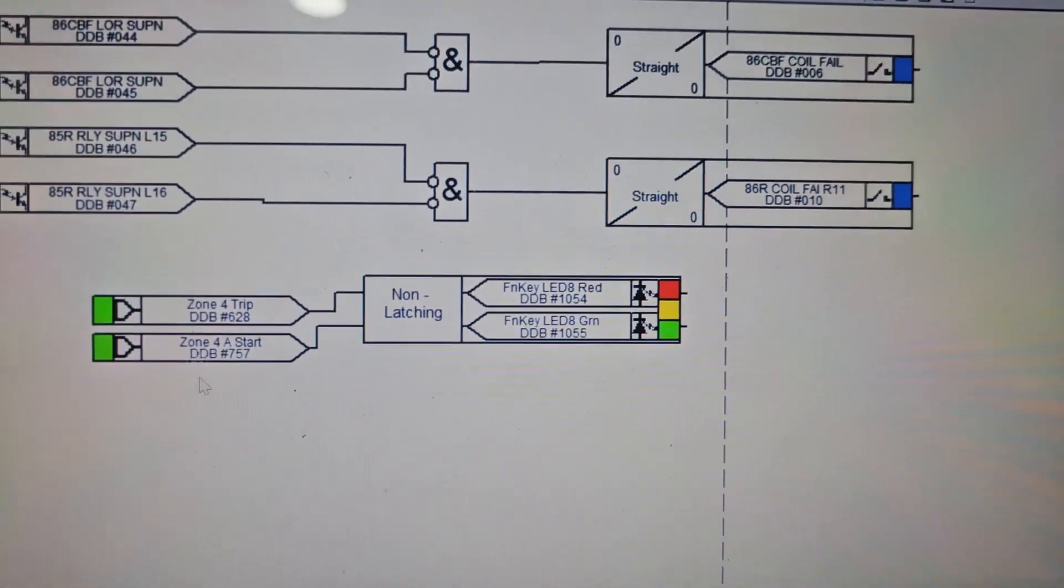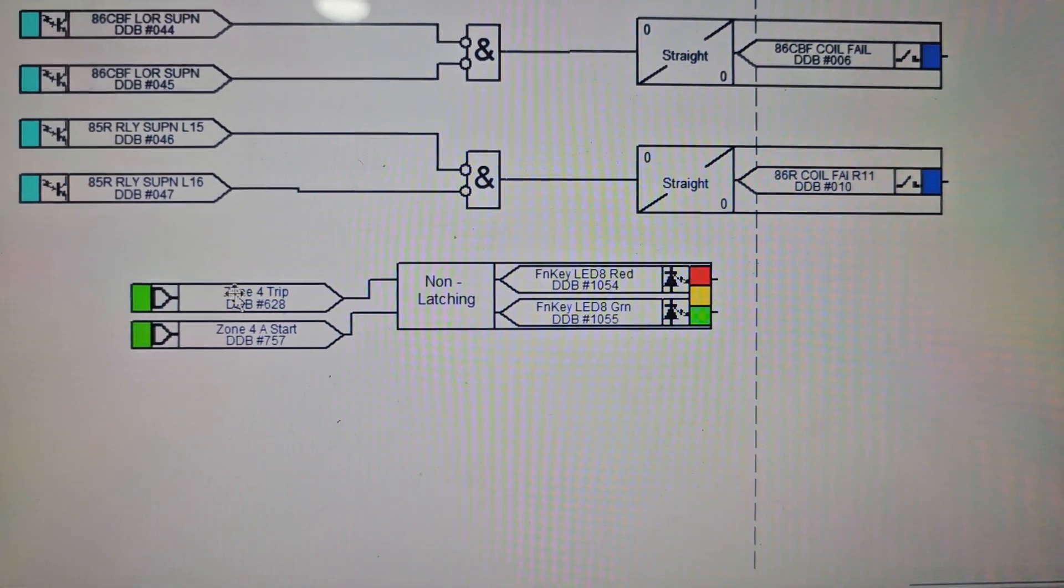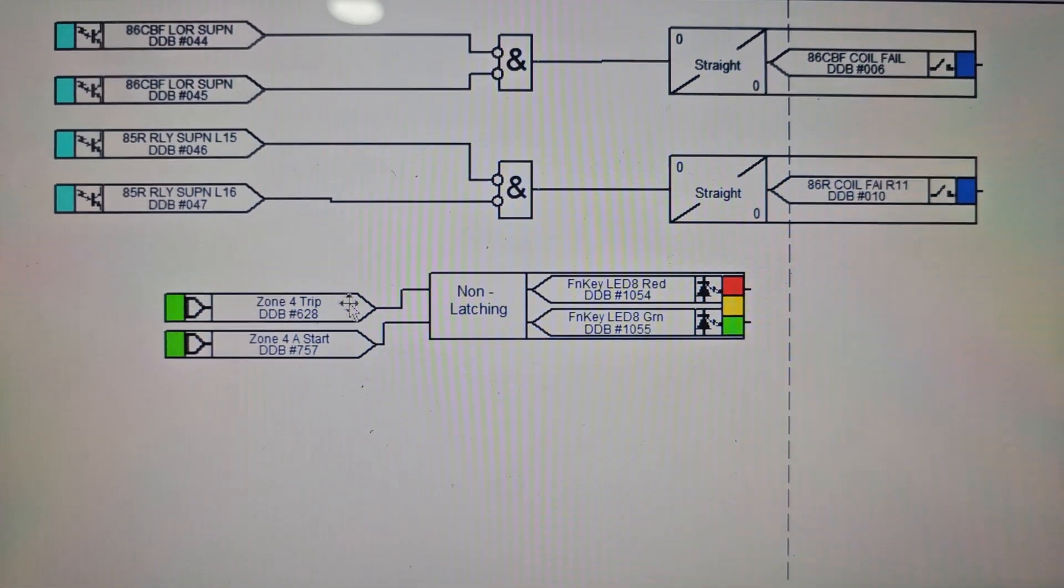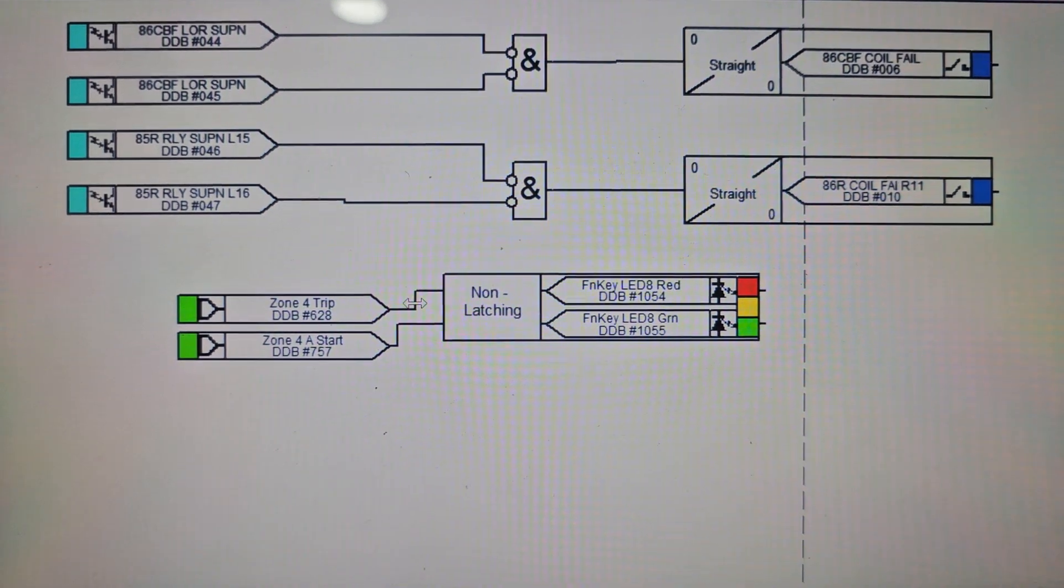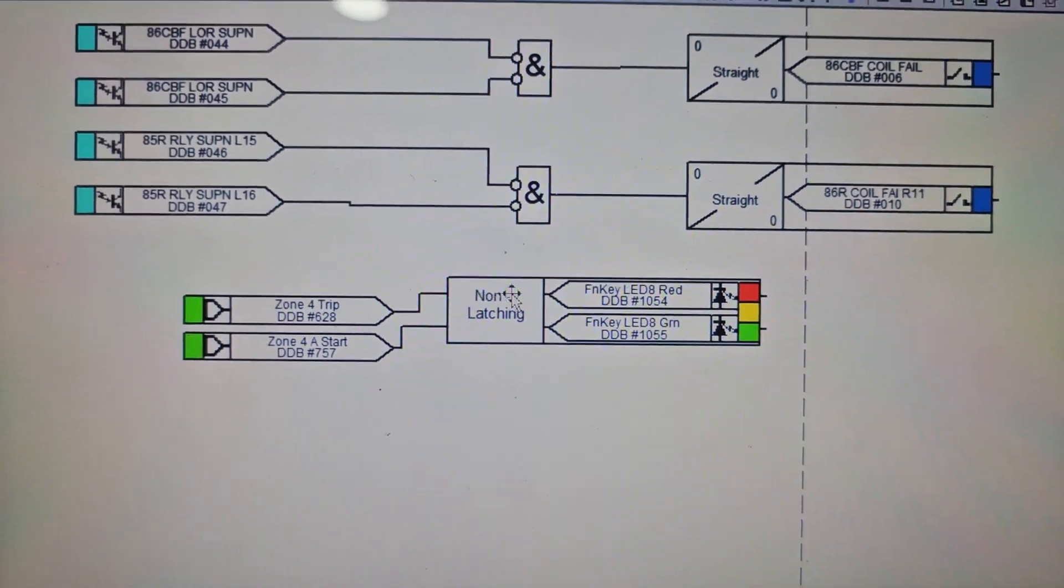The blocking scheme, that is the reverse zone fault. The reverse zone fault is the center logic, zone 4 center logic.